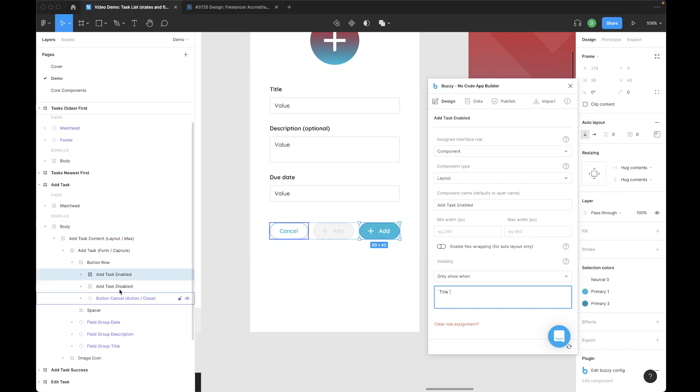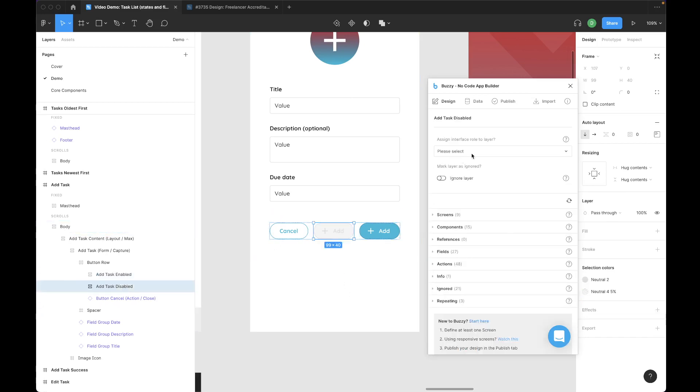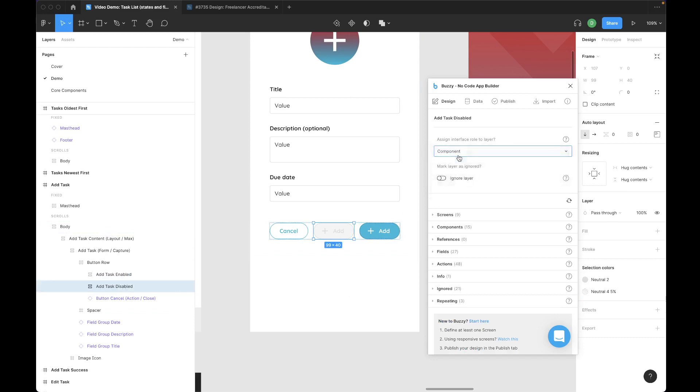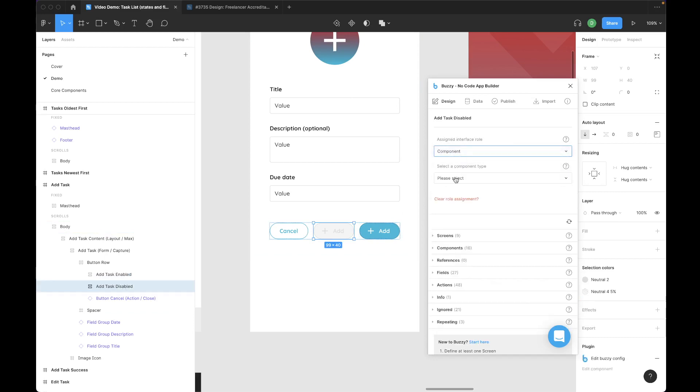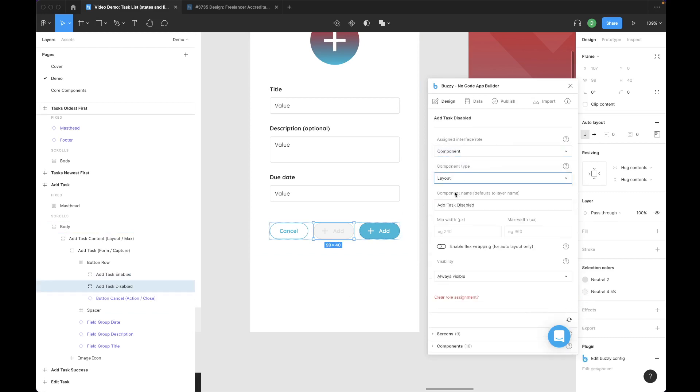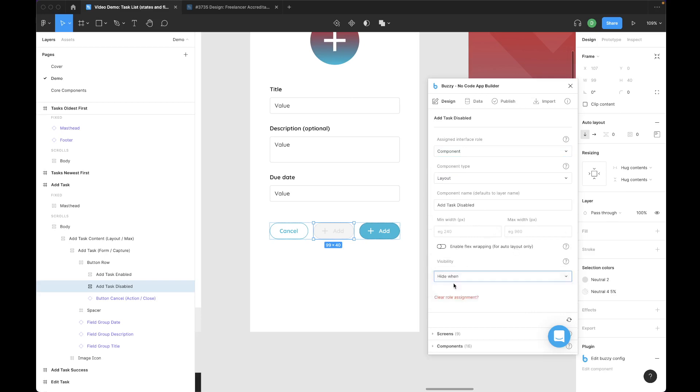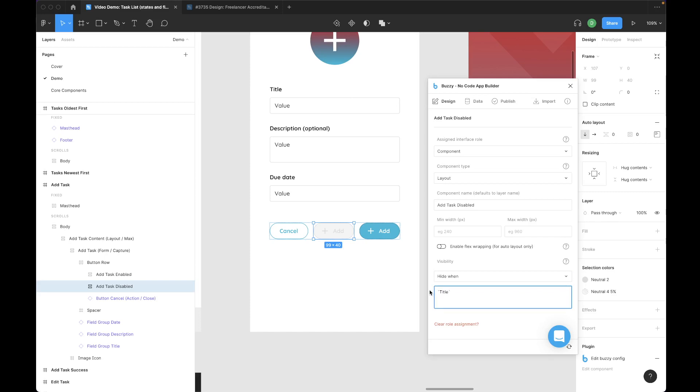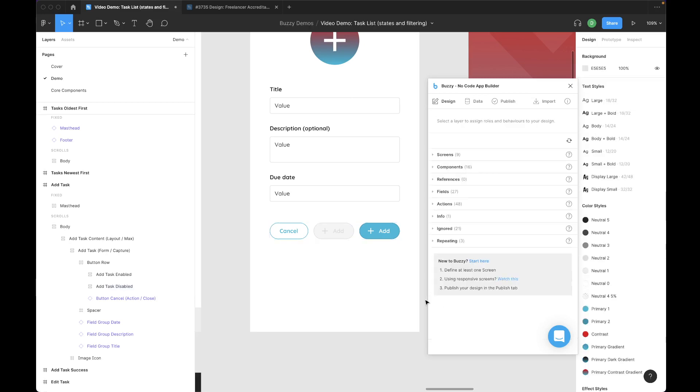For the disabled button, we'll do the same thing. Make it a component of type layout. Down here, we want to hide this one when there's a value in title. So it's the same formula as the enabled button, basically. One shows, one hides. That's it.